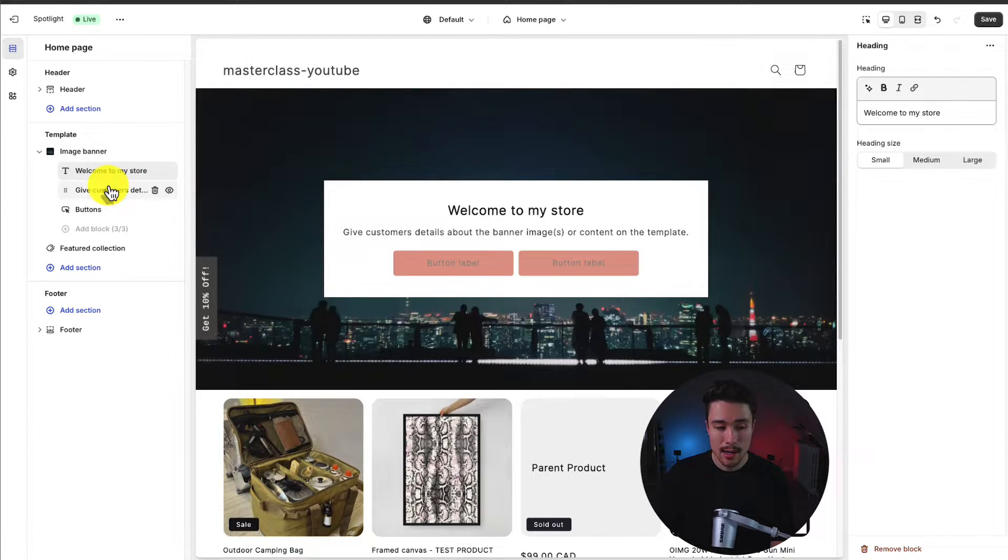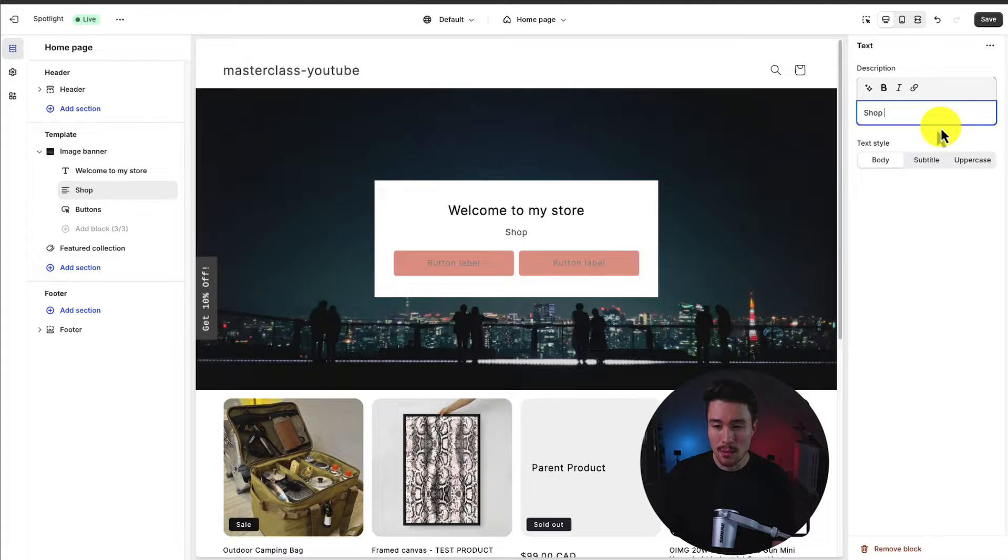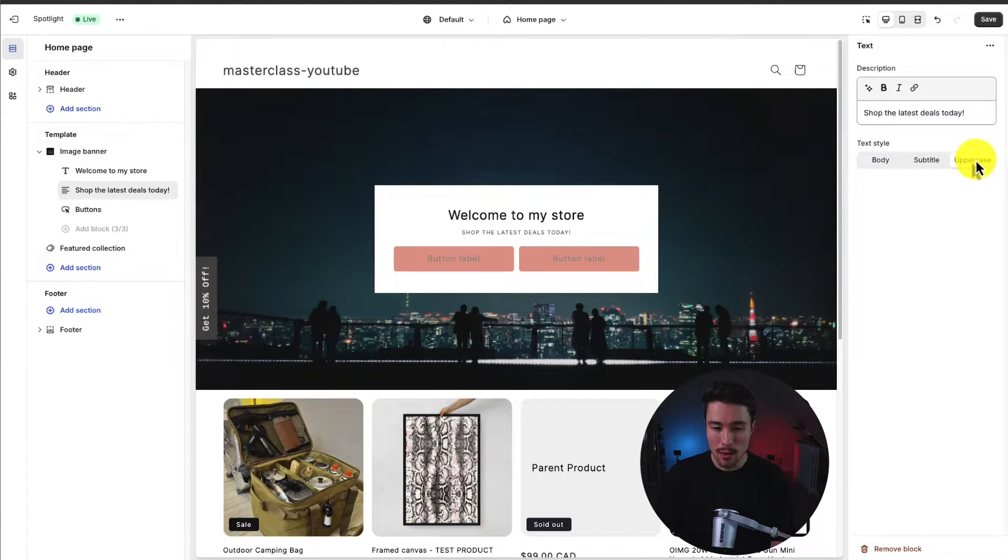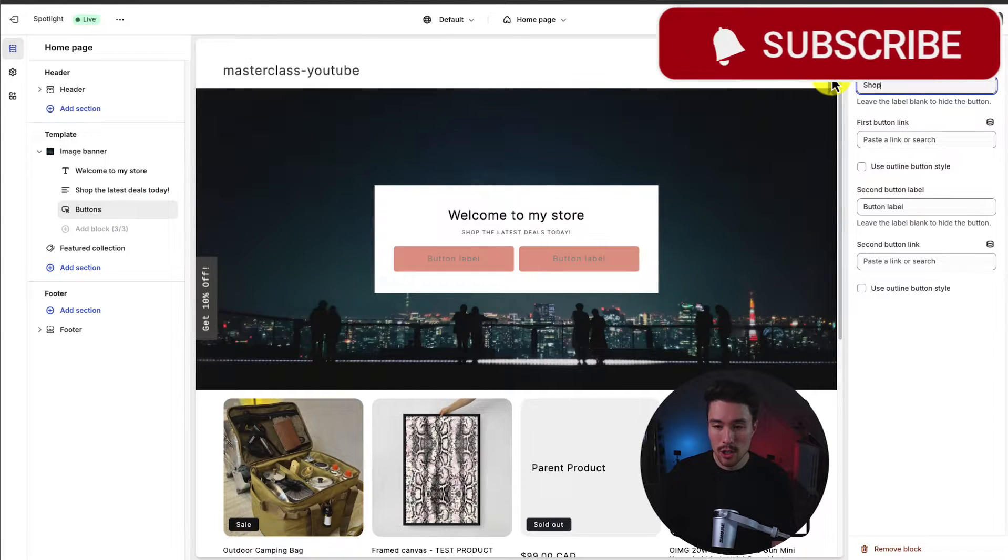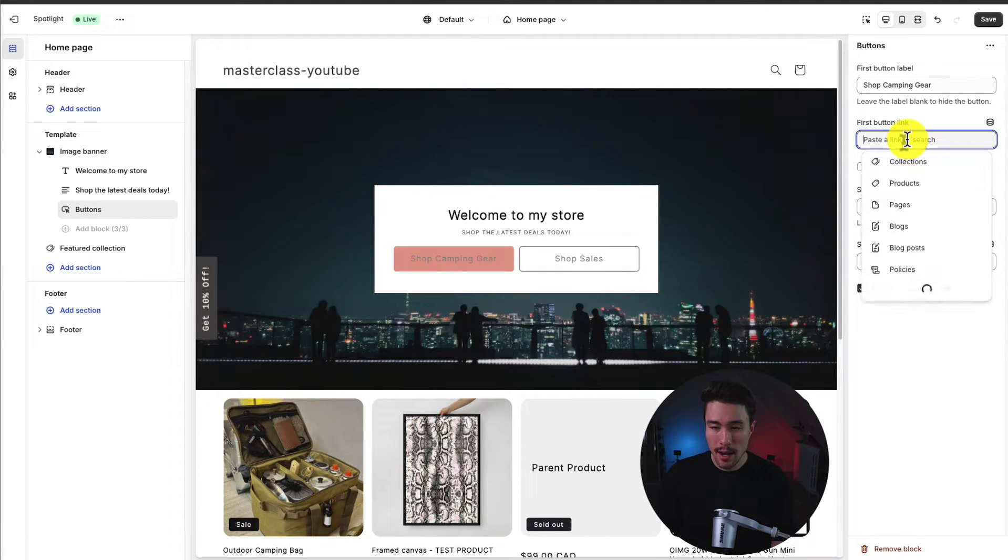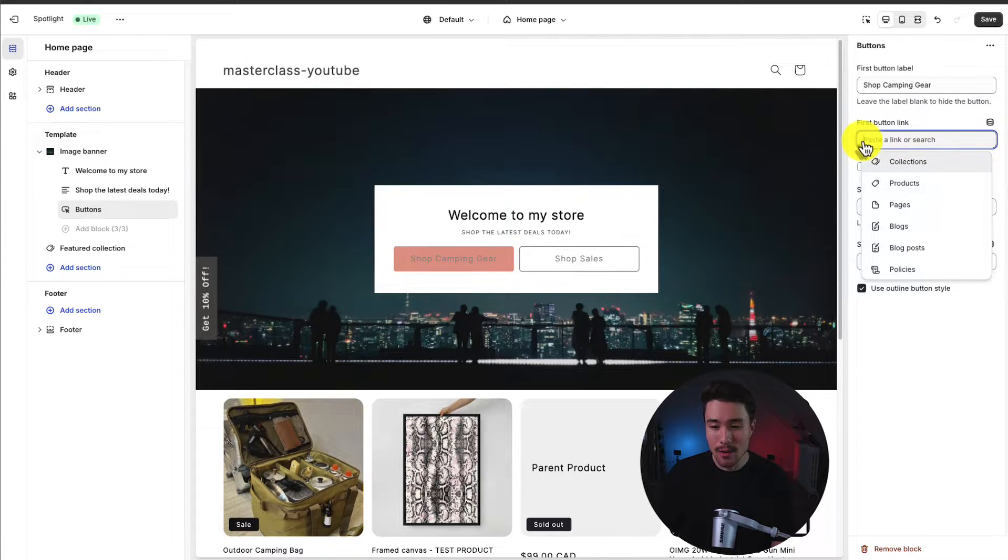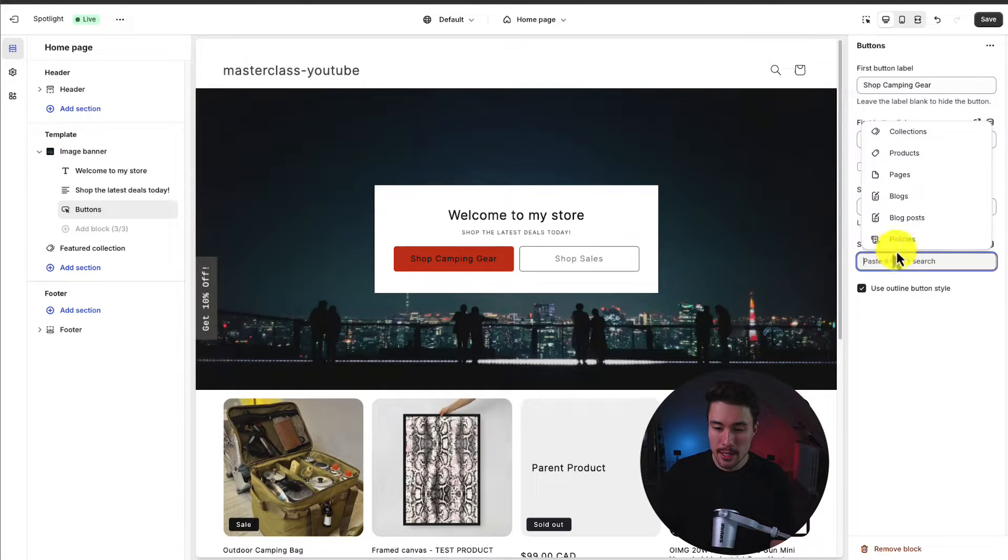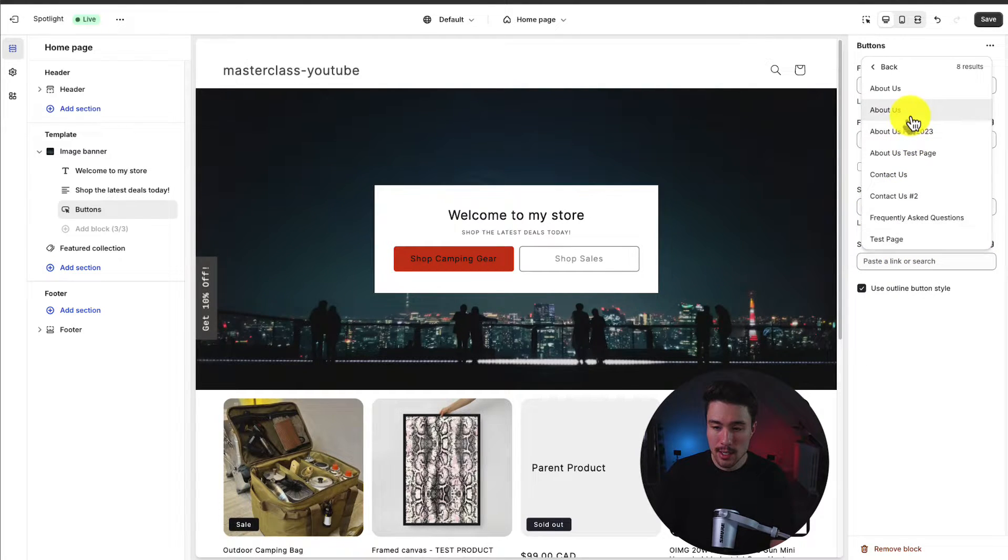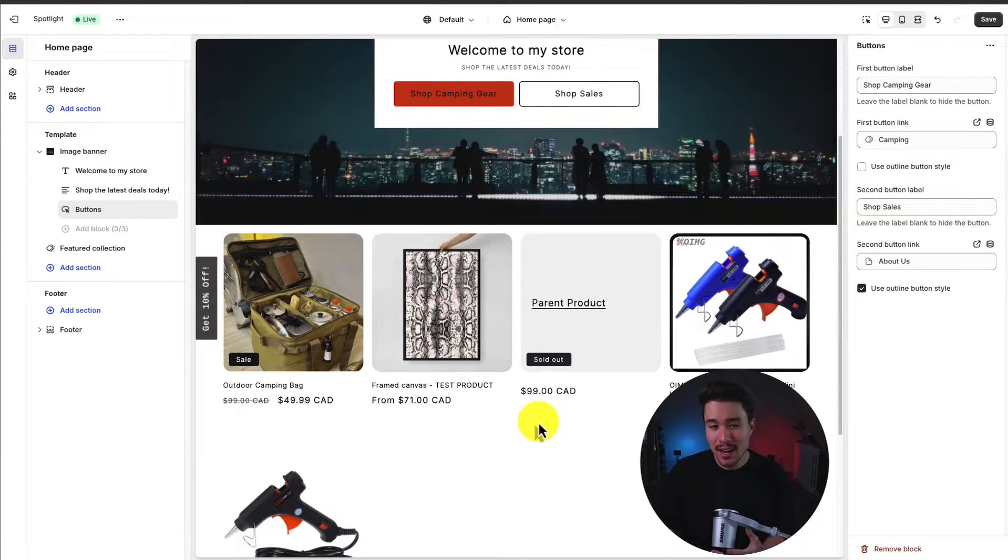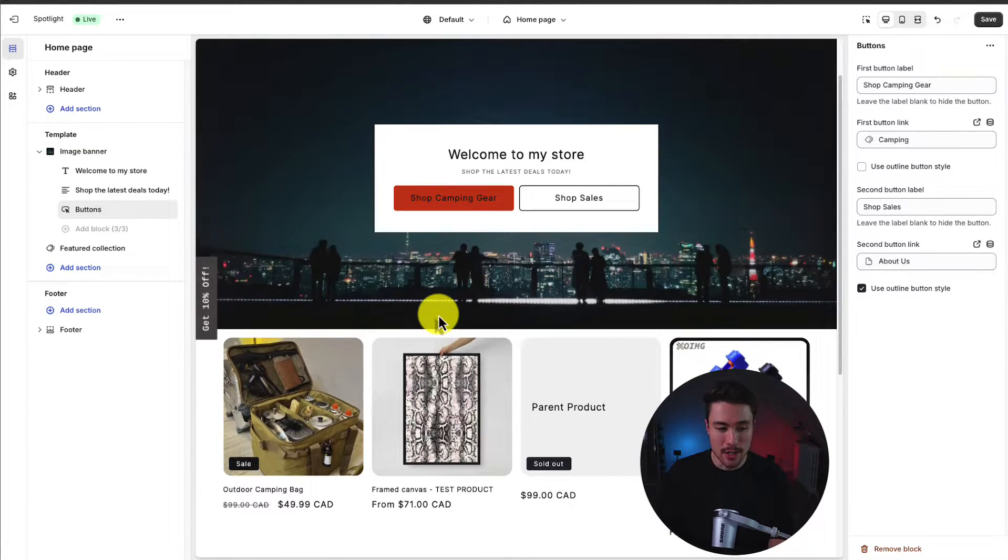I can then click on the subtext element. I could say something such as shop the latest deals. I can change the style to a subtitle or an uppercase. Then I can change the button text as well. So I could say shop camping gear. The second button could be shop. I could set the second one to an outline button so they're going to stand out from each other and I can also go and paste different links. You can copy and paste a link in here. You can also search for it. Let's say I specifically just want the camping and for the second one I'll just set it to a specific page. It's going to be the about us page. Obviously we'd want to set that to what they actually are but let's speed up to the next section.